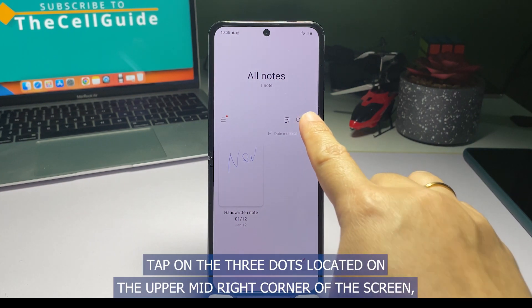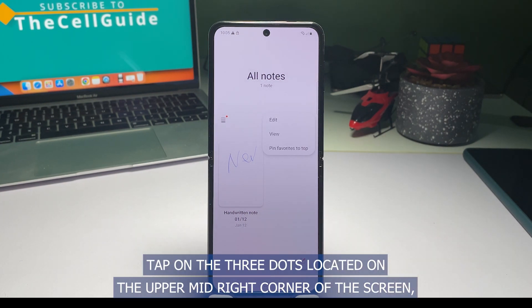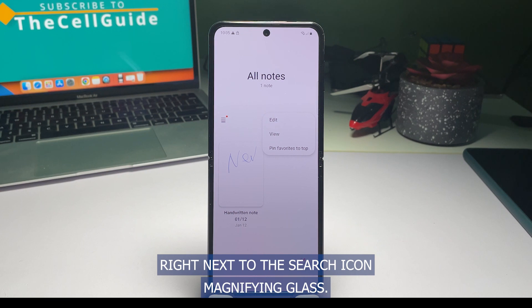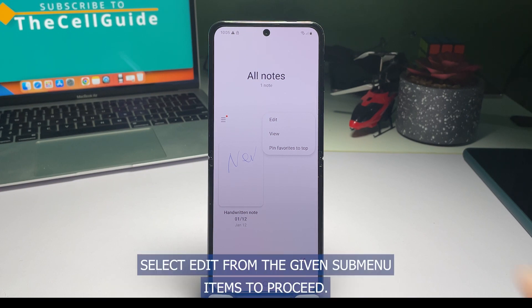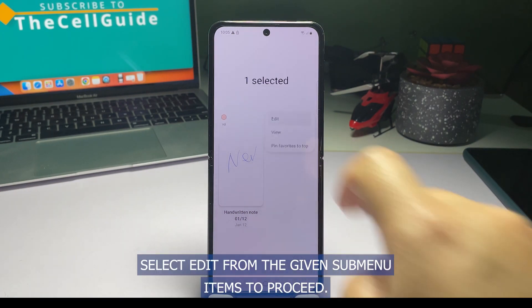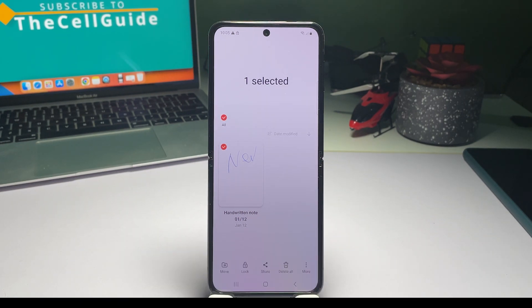To continue, tap on the three dots located on the upper-mid-right corner of the screen right next to the search icon, magnifying glass. Doing so opens a side menu with a few sub-items. Select Edit from the given sub-menu items to proceed.